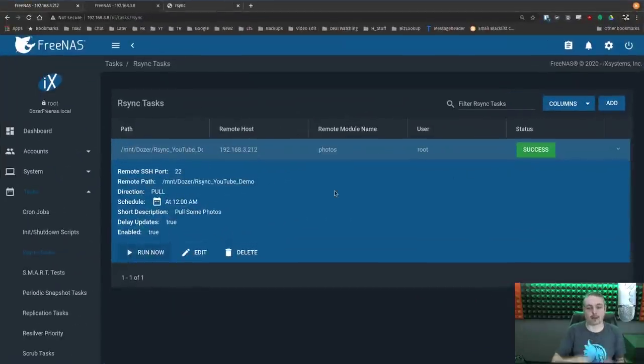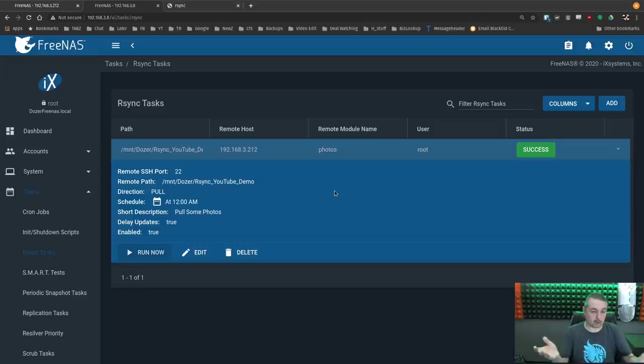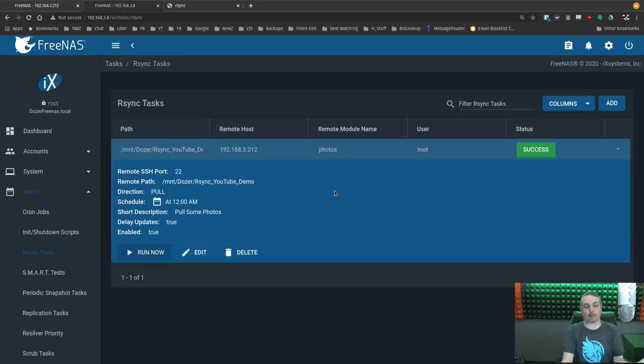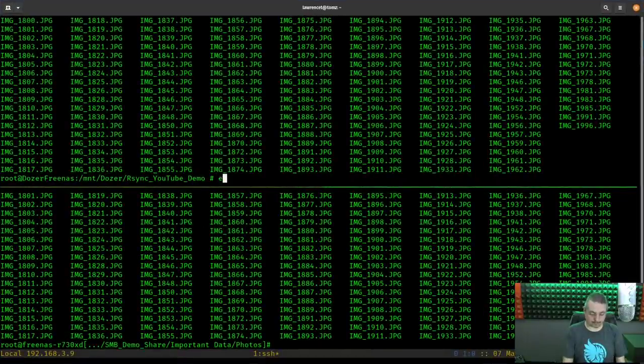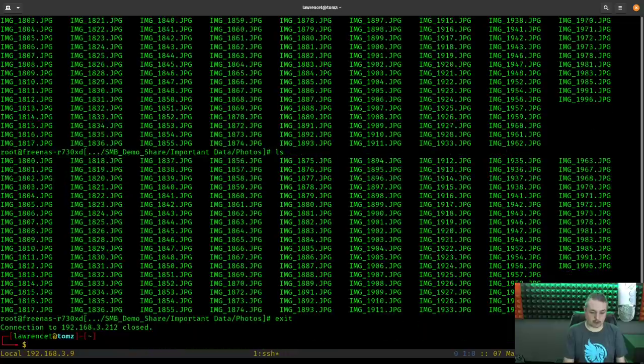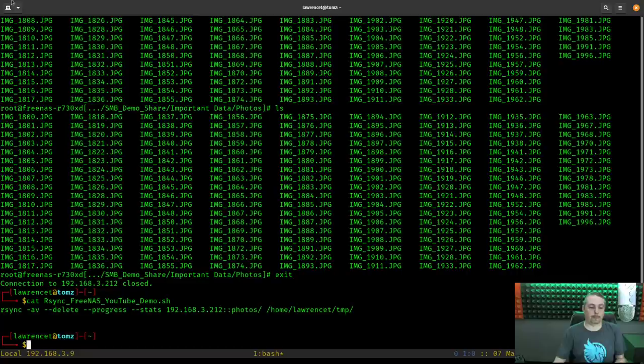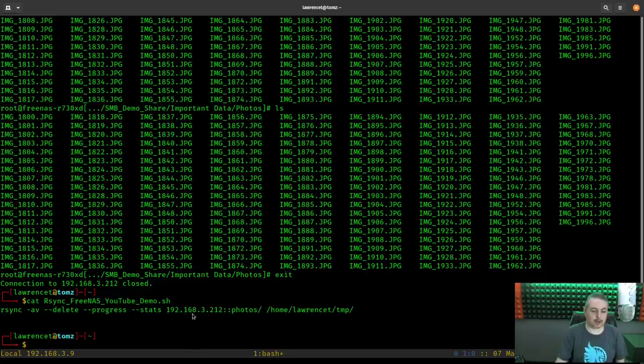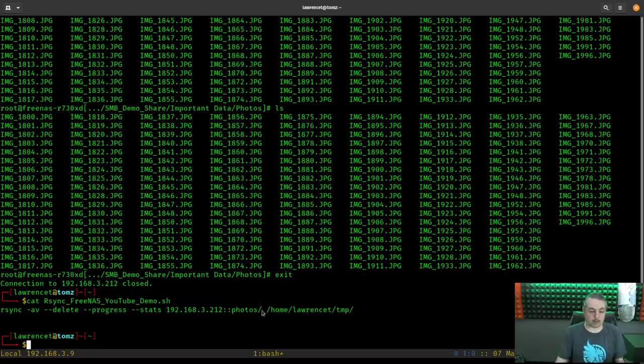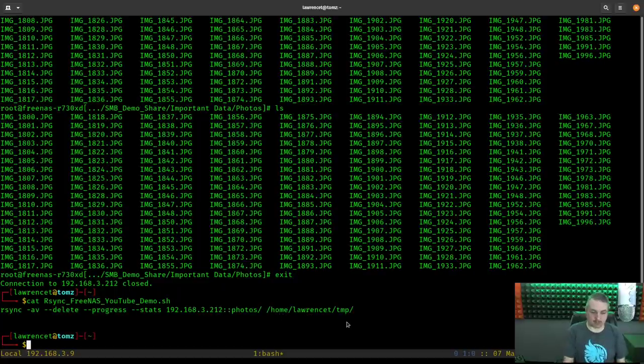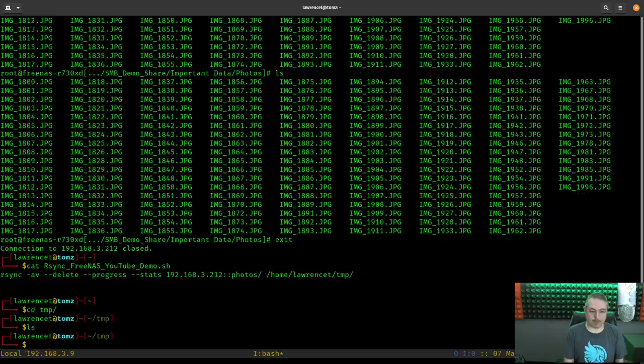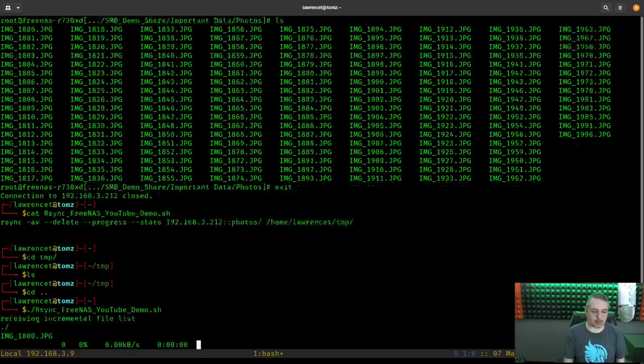Now the final thing is how do you sync it with another non-FreeNAS system? And this is more the use case. Let's go ahead and do that. So I have this little script set up that says rsync FreeNAS YouTube demo. It's rsync -av --delete --progress --stats 192.168.3.212 colon colon photos. Now this is the module name right here. So we gave the module the name photos. So we do photos slash. That means grab everything in there. Where are we going to dump them? Home, Lawrence, TMP. So if we go in here, look in TMP, nothing in there. It's empty.